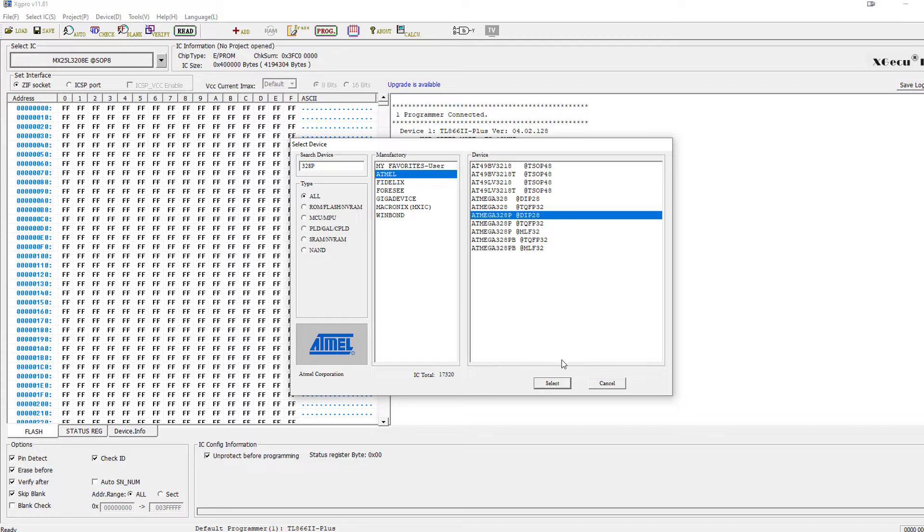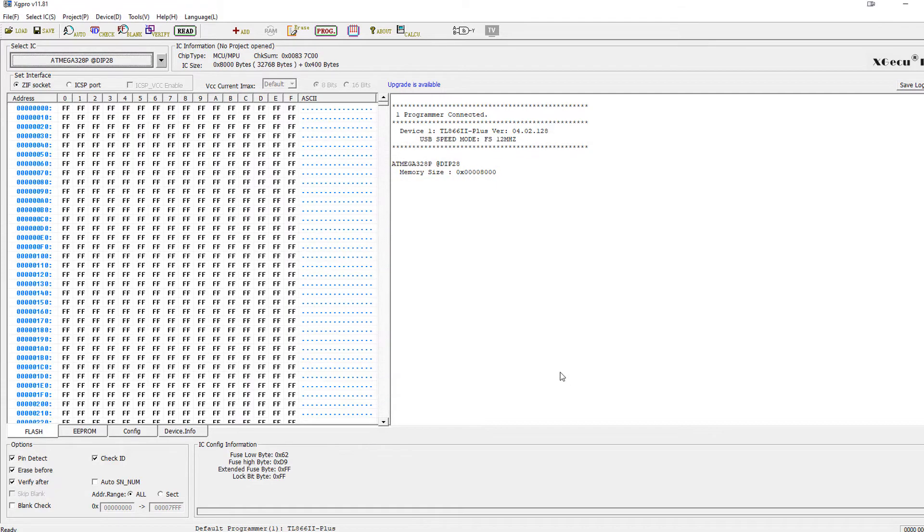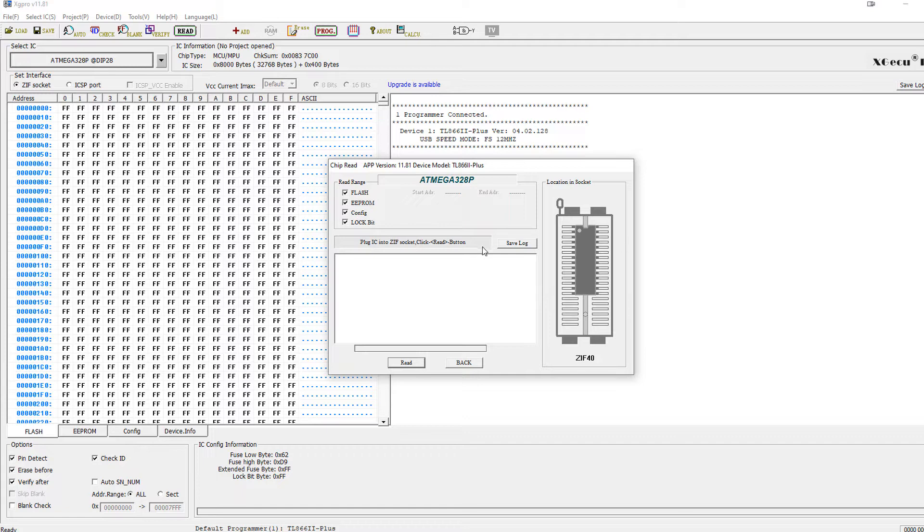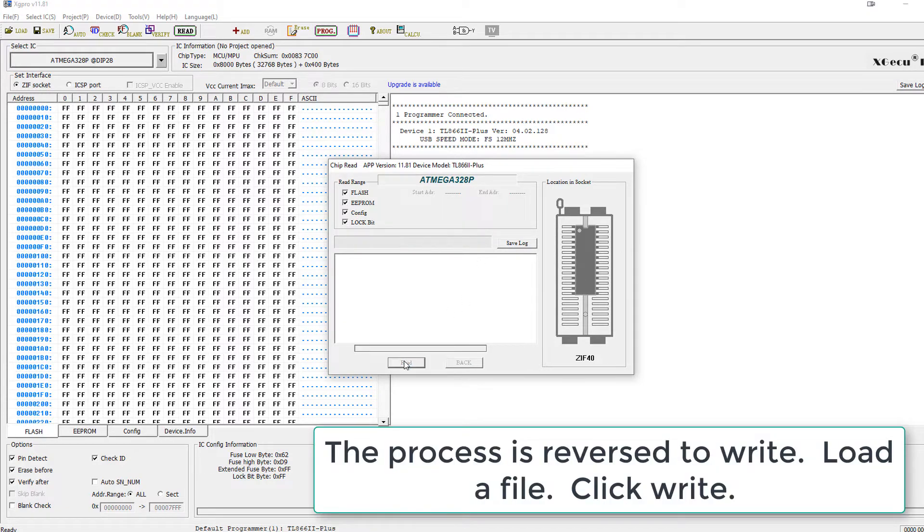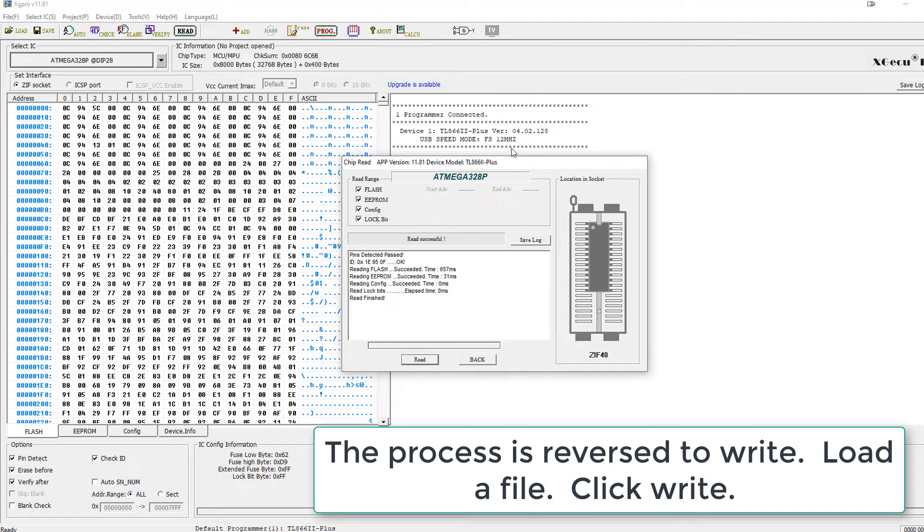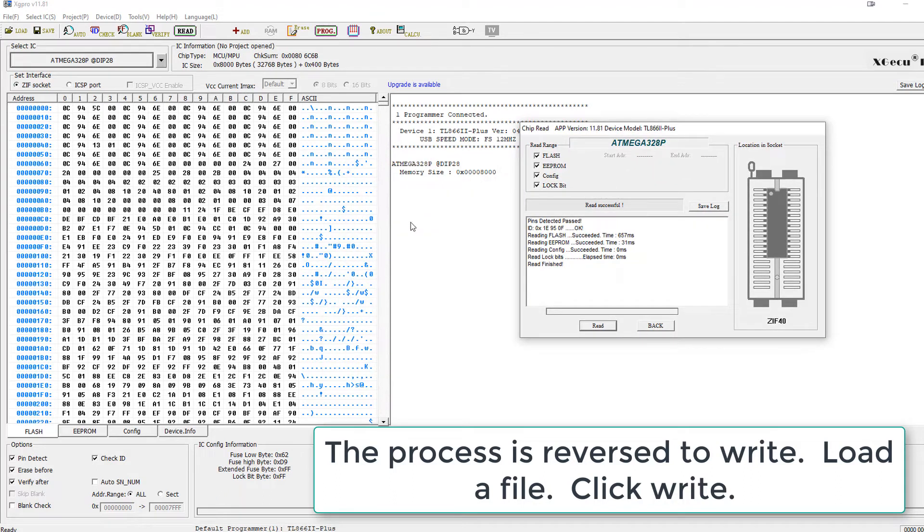And we're going to grab that, hit select, and then all we have to do is come up here and hit read. It's going to tell you where to put the chip in the programmer. So the little dot is going to come up here toward the ZIF socket and we're going to hit read. And it'll only take a couple seconds to read the thing. And now all of a sudden we have the hex code for the device.